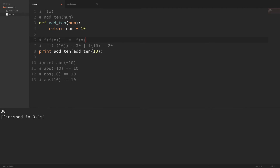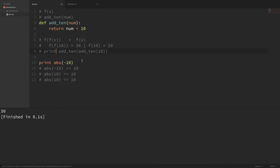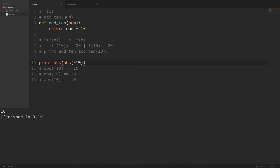So let's look at an example of something that is idempotent. There's a built-in function in Python, abs, which gives you the absolute value of a number. If I run this, the absolute value of negative 10 is 10. But if I take the absolute value of the absolute value and run it again, it's still 10. I can keep doing this over and over — every time I pass the result back into absolute value, no matter how many times, it's still going to give you 10 every time. And that's what idempotent means.